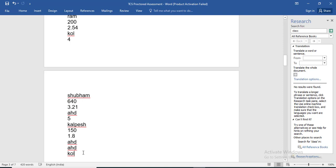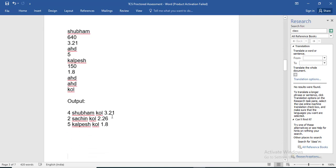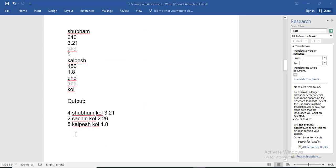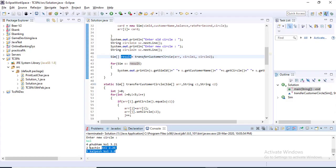You can see the output: SIM ID 4, KOL, 3.1; then 2 Sachin Kolkata 2.26; and 5 Callface Kolkata 1.8. So it is ordered in descending order of rate per second — 3.1 is greater than 2.26 which is greater than 1.8. The output shows four SIM objects matching the criteria, sorted correctly.